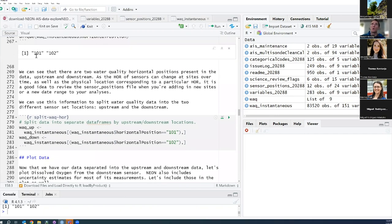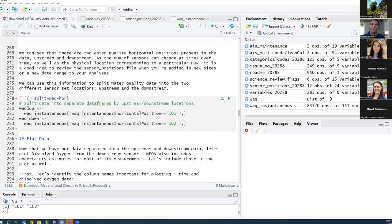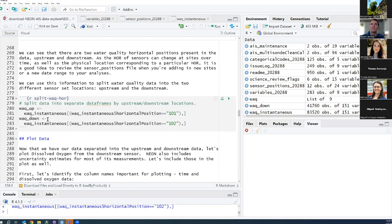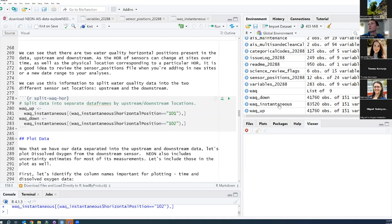Now that we know what horizontal positions are present, we can split them into different data frames — one for upstream and one for downstream. We'll create 'waq_up' by subsetting water quality instantaneous for horizontal positions equal to 101, and 'waq_down' for horizontal position 102. Running this, within water quality instantaneous there were 83,520 total observations, now split exactly in half — half collected at the downstream location and half at the upstream location.